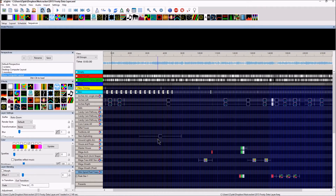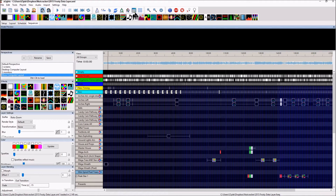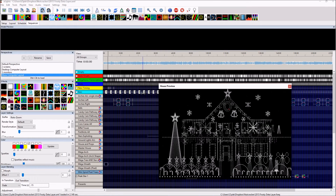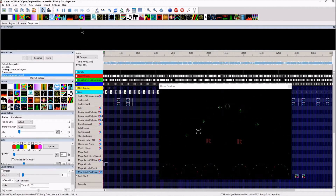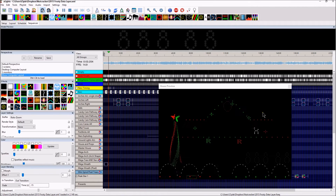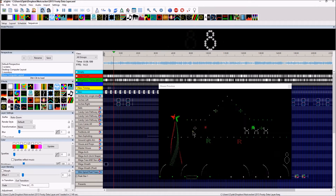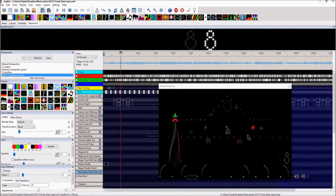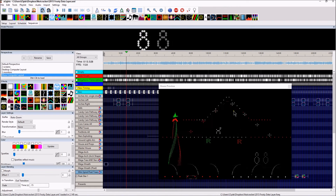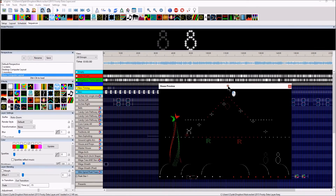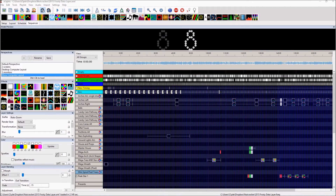What I like about the data layer import, specifically with this song — with Frosty — is I had some wonderful roofline sequencing that I loved. Here is my original sequence from LOR, and I did use some nutcracker effects. You can see it here. I loved that, and I could never recreate it. I don't know how I did it in xLights, but I had it in LOR and it's saved, and I used the data layer to actually bring that back.